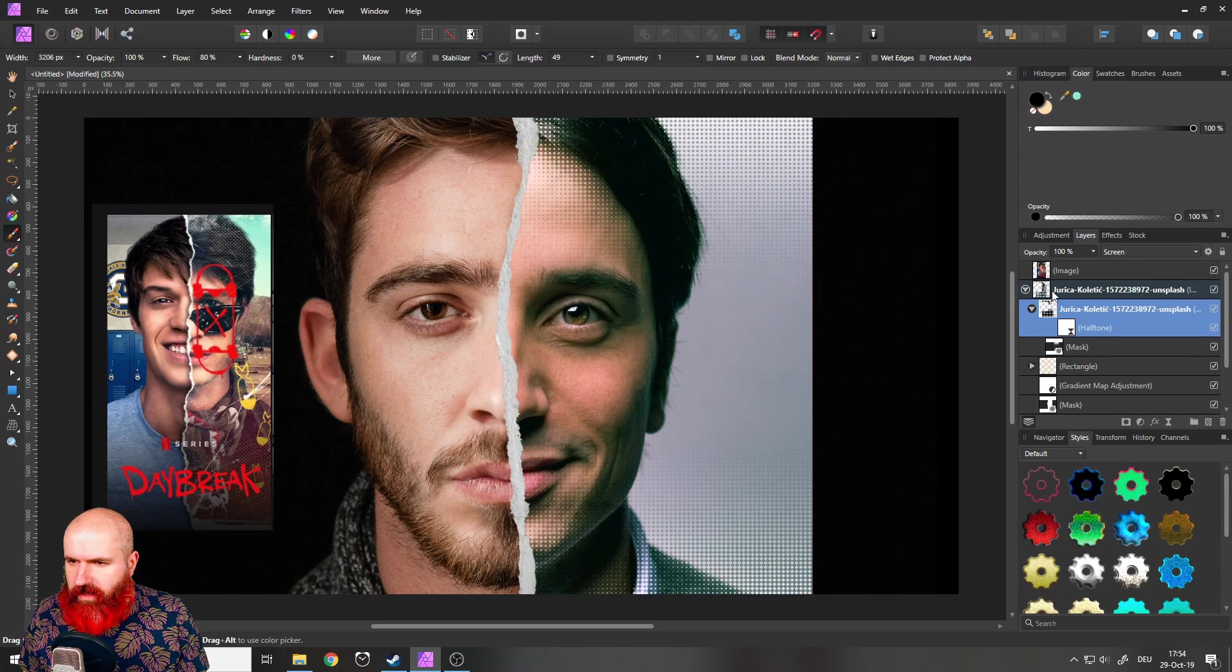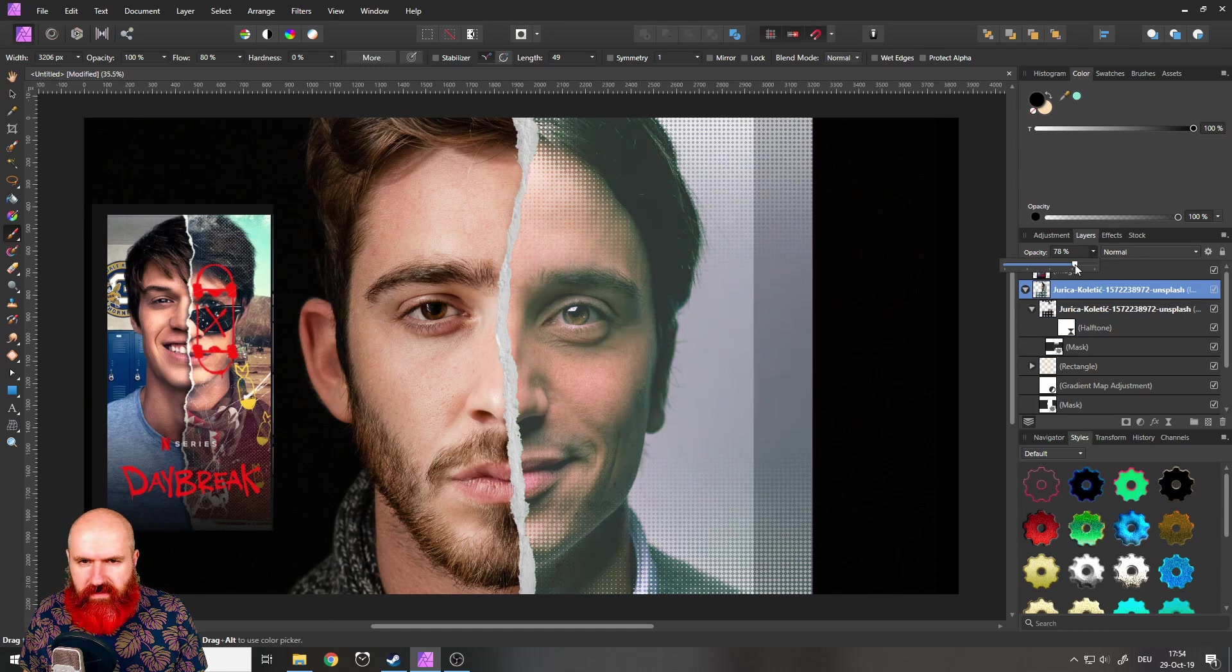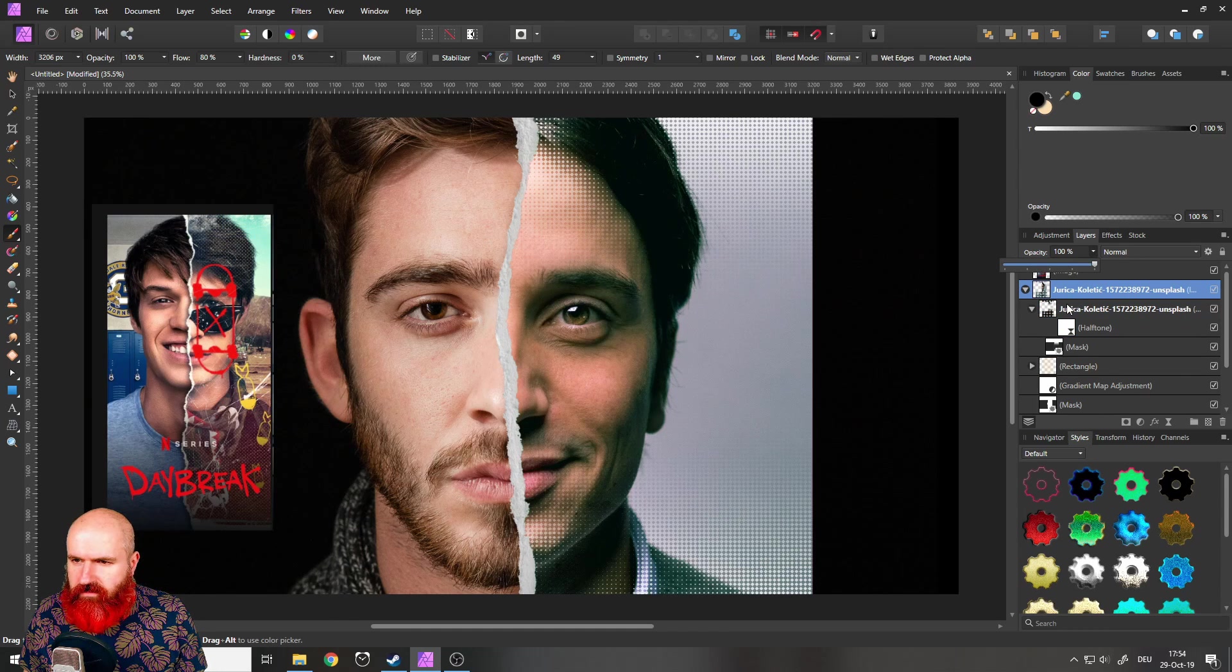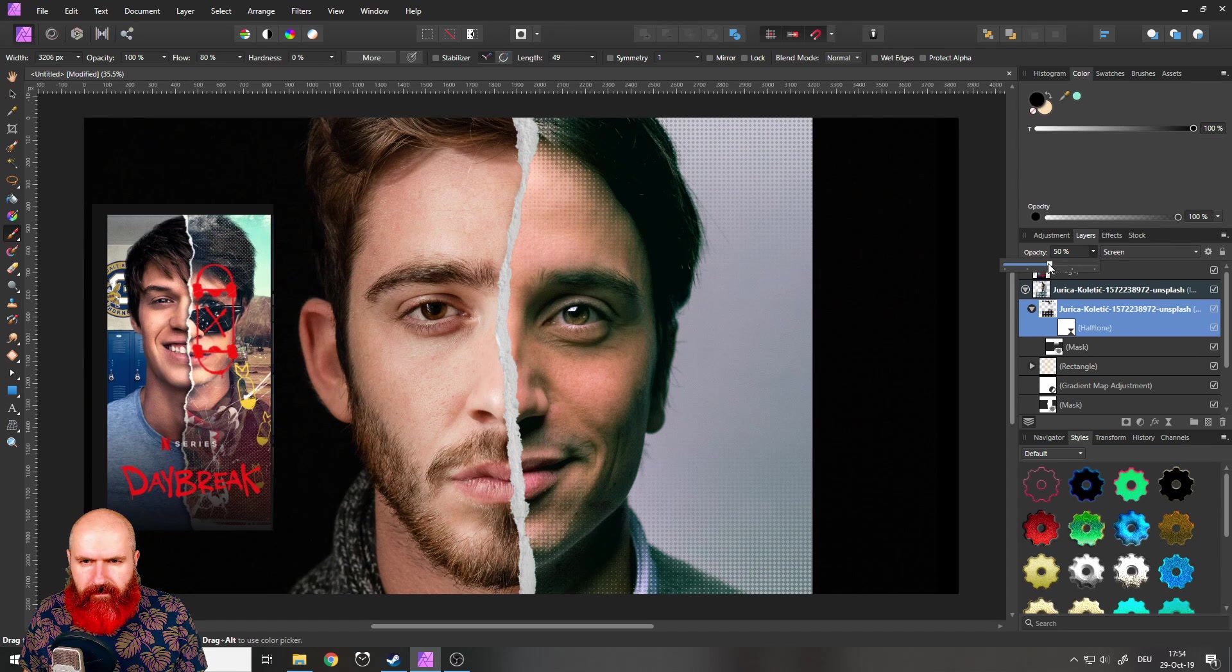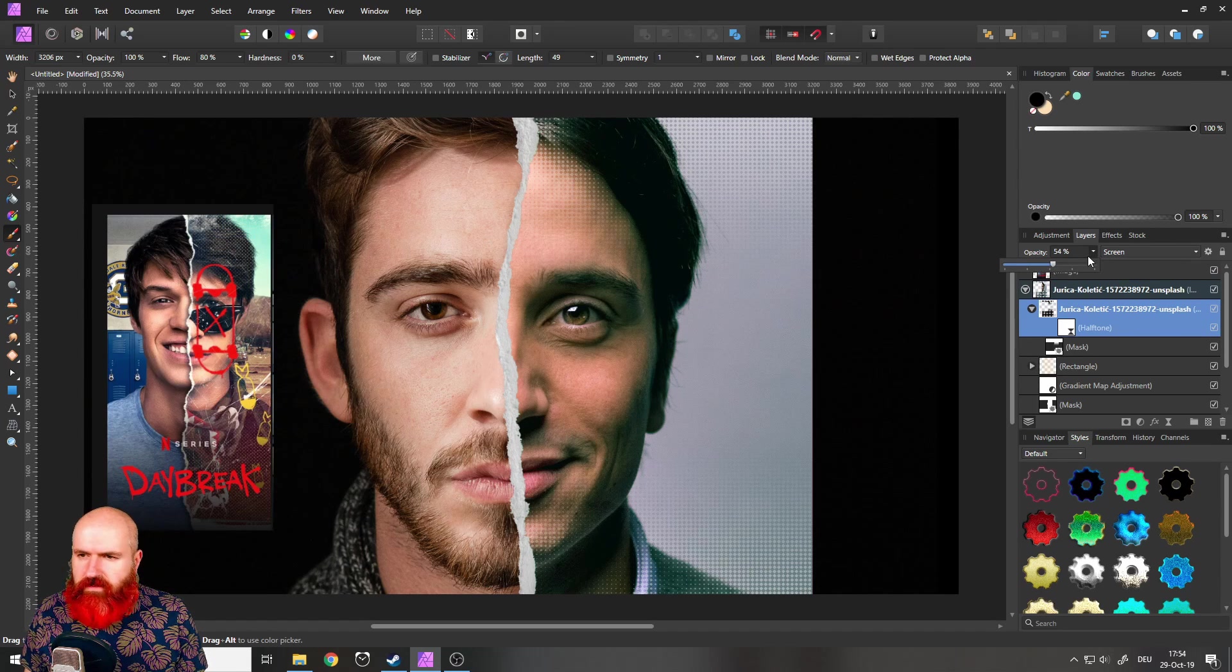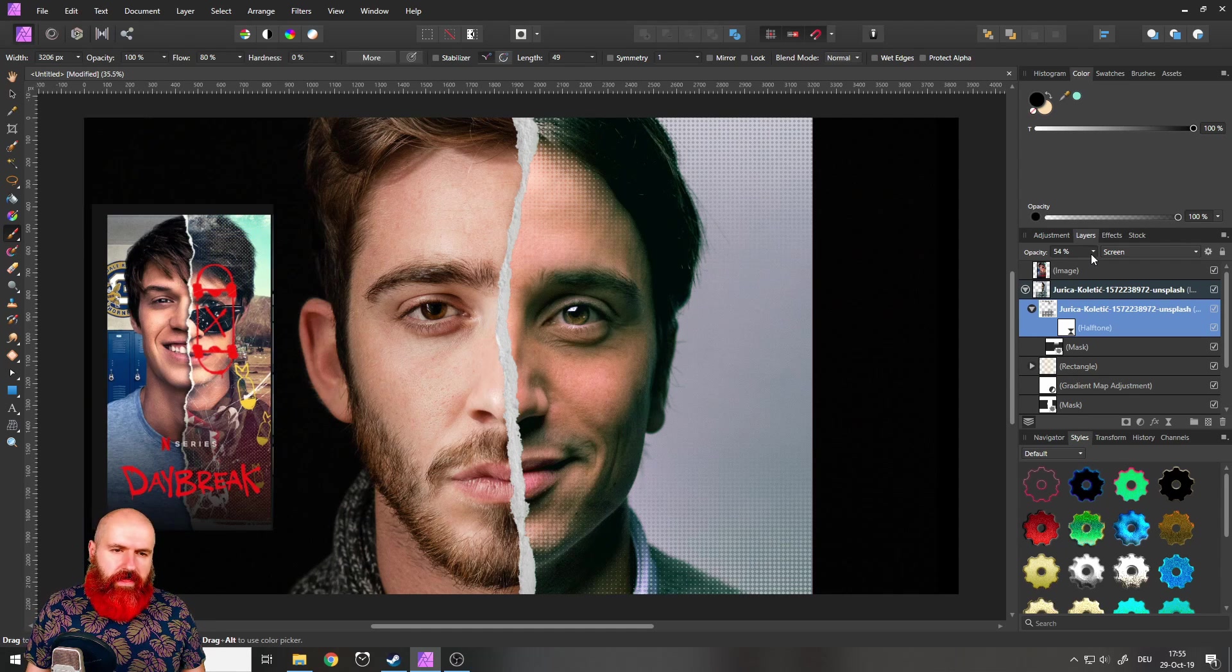Maybe I want to reduce this effect a little bit here. So click on that. So it's a little bit less visible. That's good. Okay, that's good. Good.